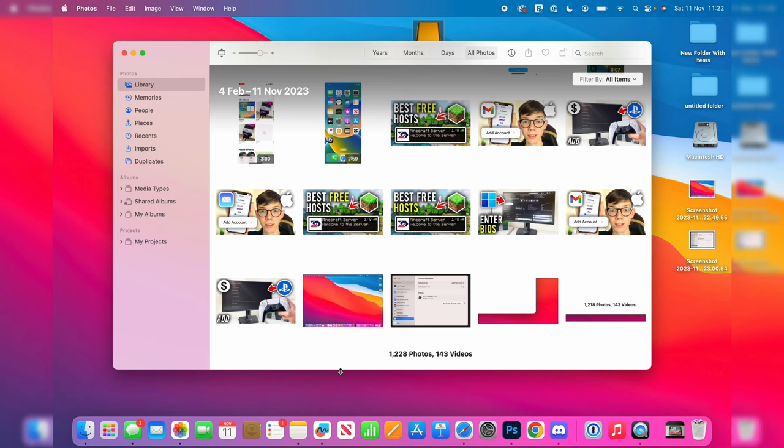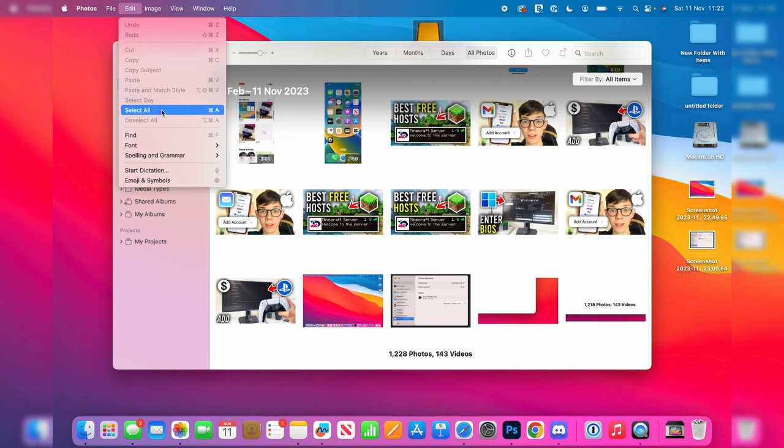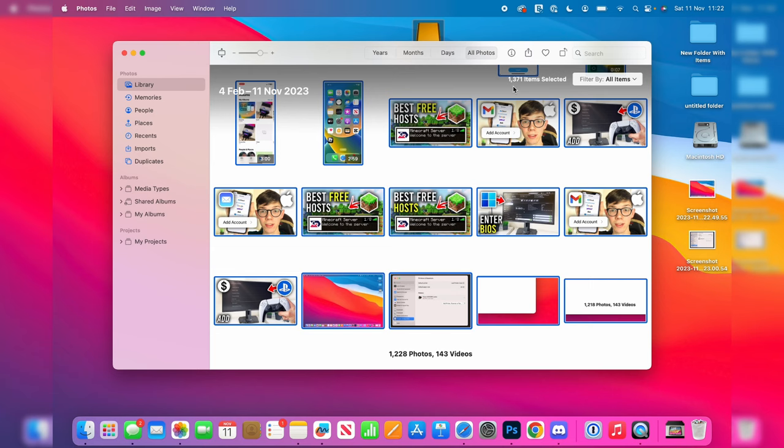So what you can do in the Photos app is go to the top left and click on Edit, and then click on Select All. So I've now selected them all. As you can see, 1,371 items are selected.